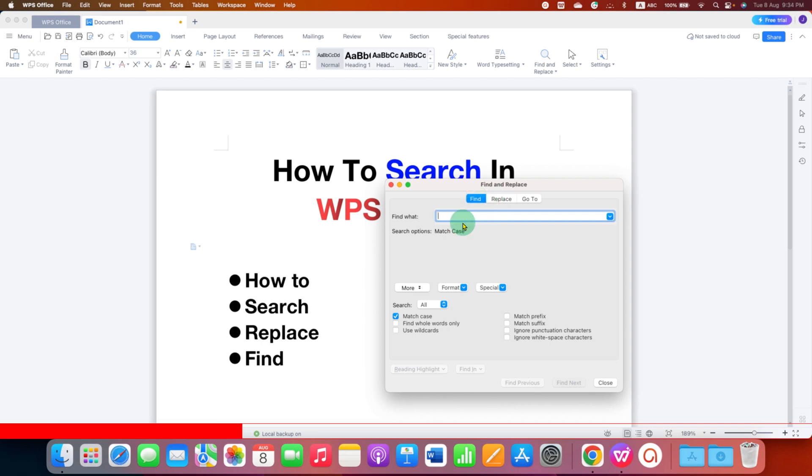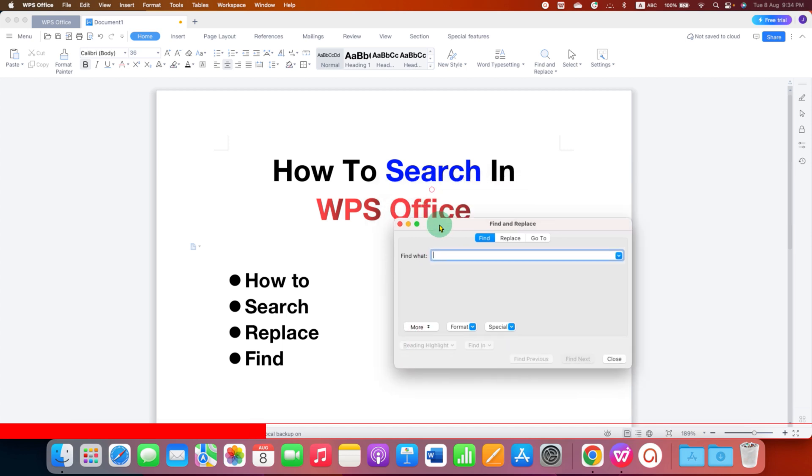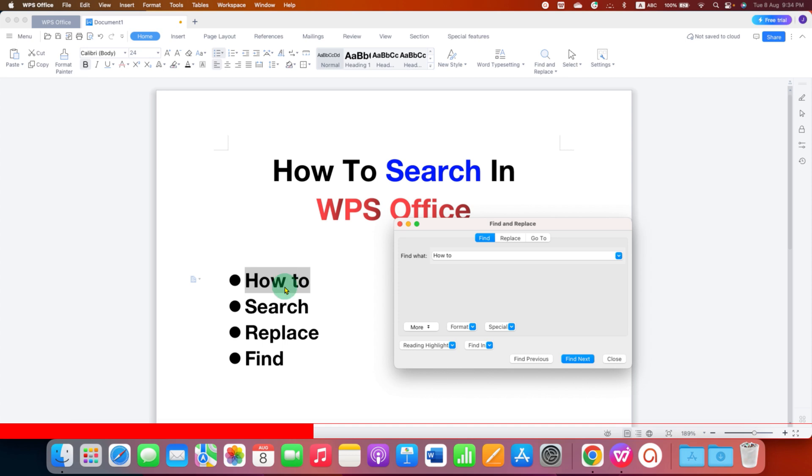The function of Find and Replace is that you just have to type the word you want to find. So I will type here for example, how to and then click on Find Next. As you can see, it is showing me how to is present here and how to is present here.